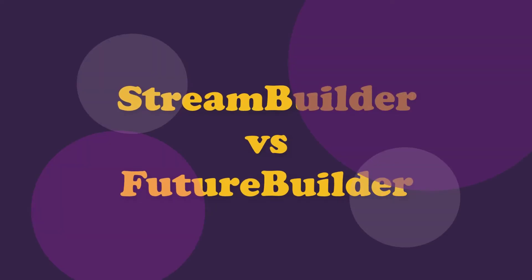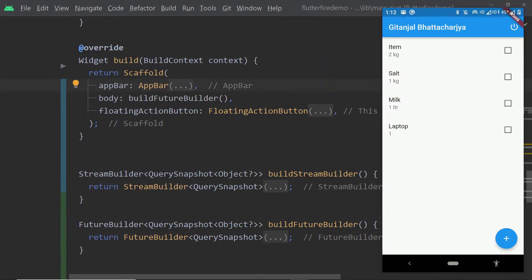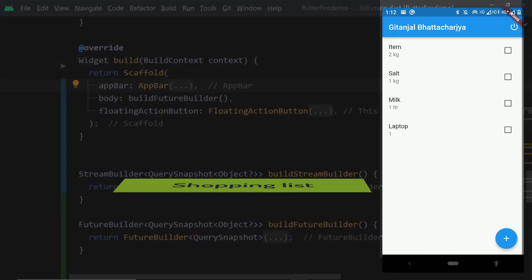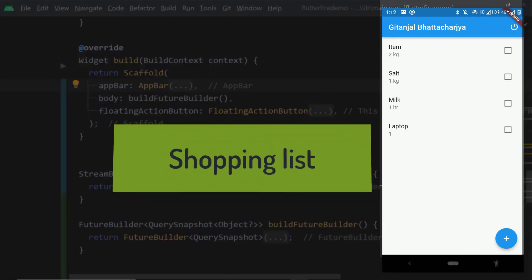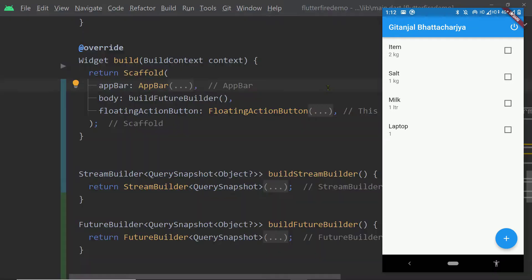In this video I am going to show you the difference between FutureBuilder and StreamBuilder. Here I have the code for this app. This is a shopping list app. Here you can see a list of items — these are the items of a shopping list.